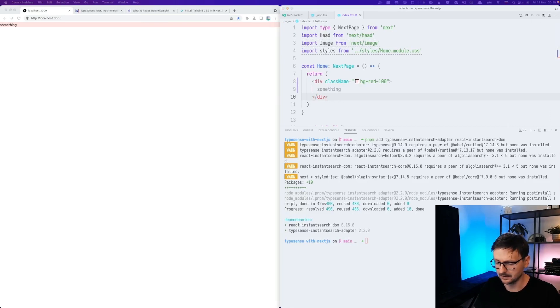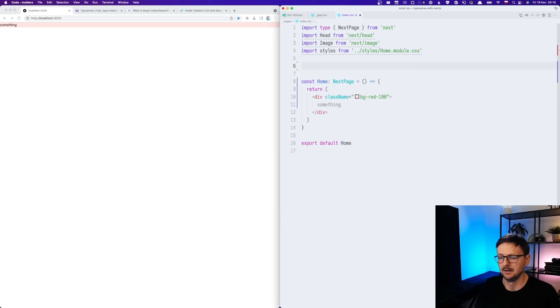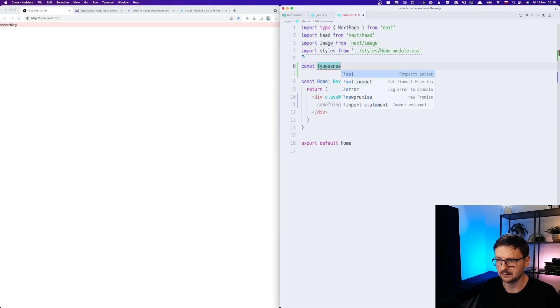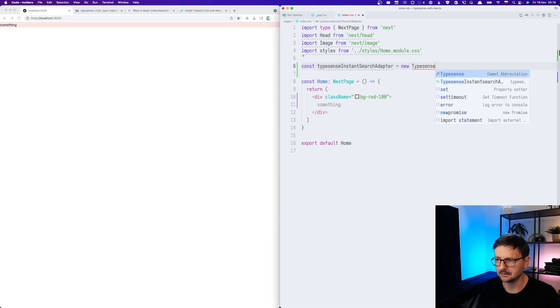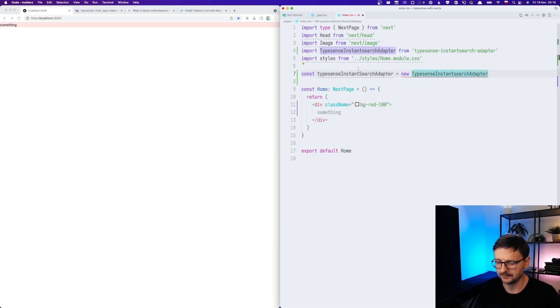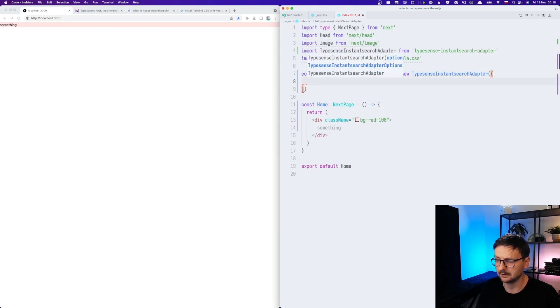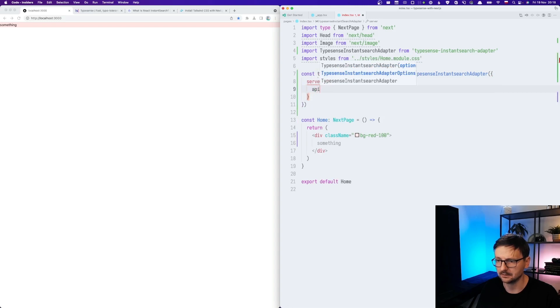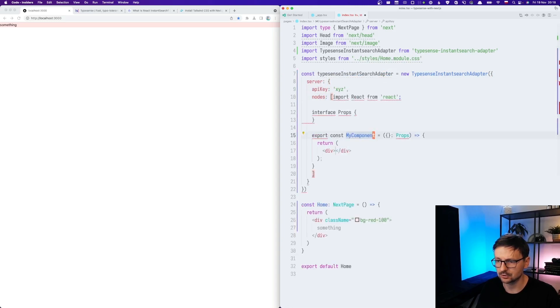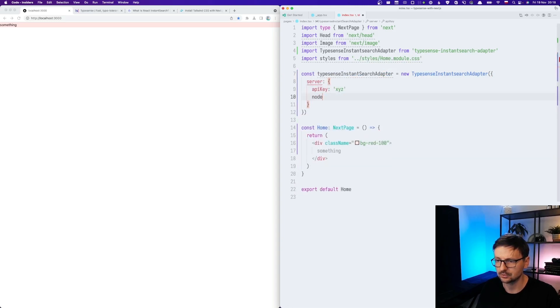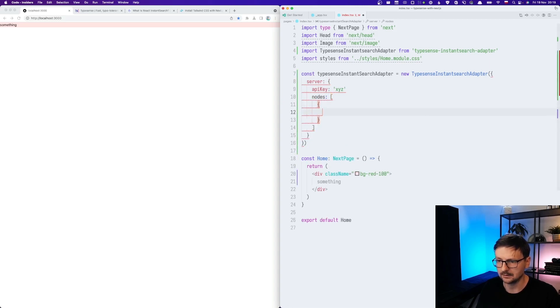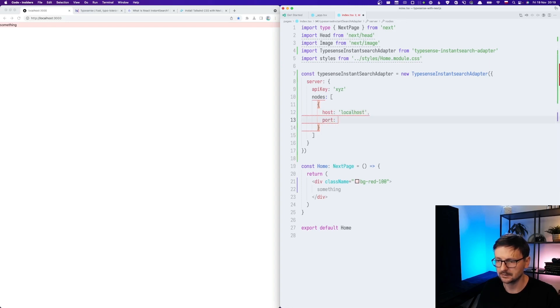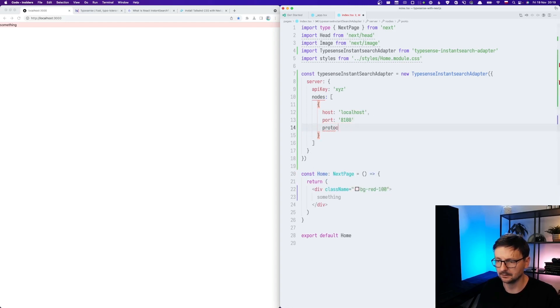So the server is running and let's configure it. The first thing would be to create the connection. So I will start here in index. And let me start with TypeSense instant search adapter, which will be TypeSense instant search adapter. And this will be an object where we will provide the connection. So apiKey and nodes. And here we will have host, localhost, port, and protocol HTTP.